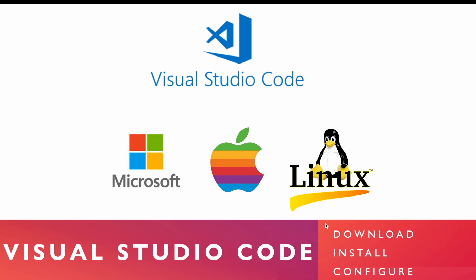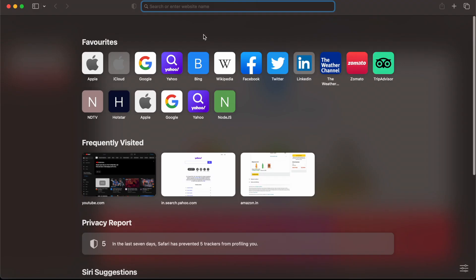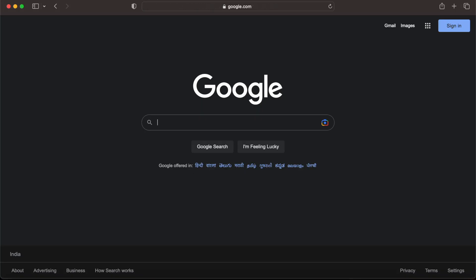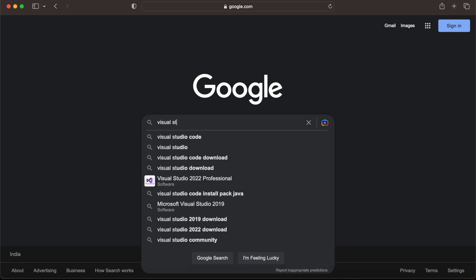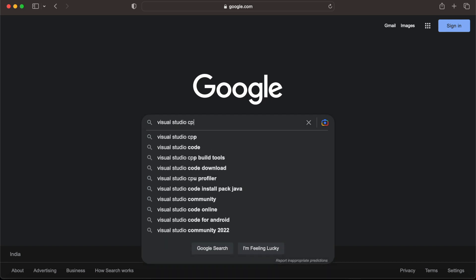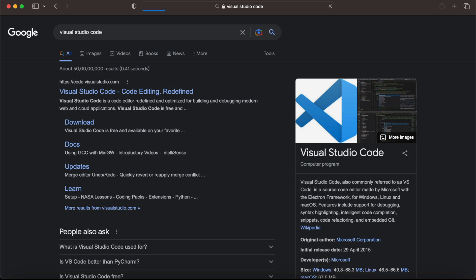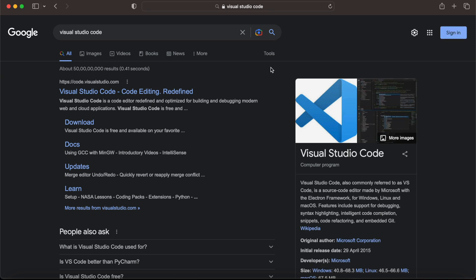I'm going to download this for my macOS machine and configure it. I'll open a web browser — you can use any browser of your choice. I've opened my browser and I'm going to go to google.com and search for Visual Studio Code. I'll click on the first URL in the search results from visualstudio.com.